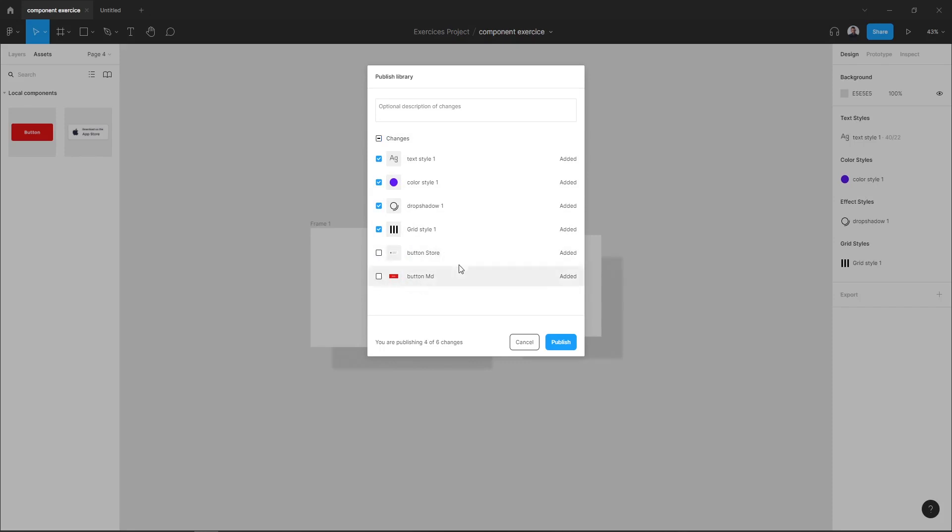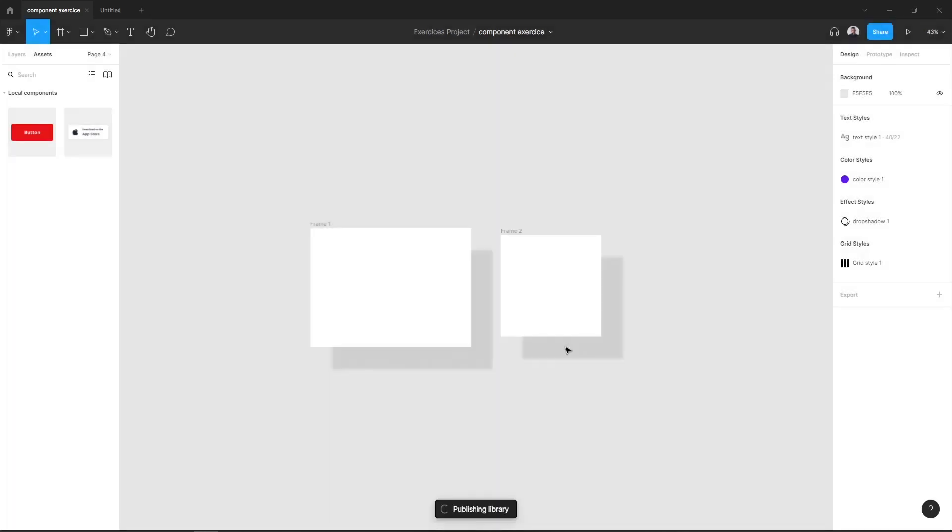Let me deselect my components and just publish my styles. And here, say Publish.